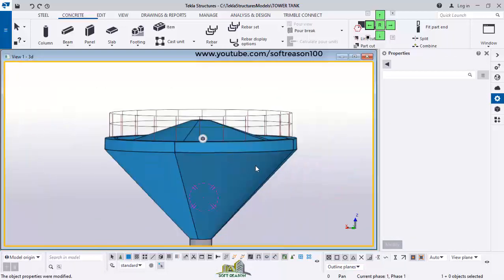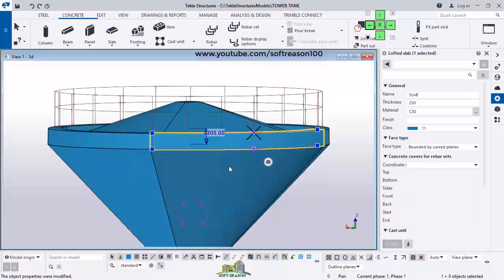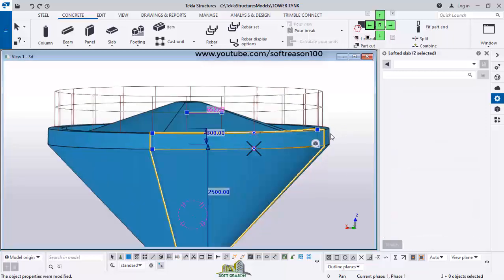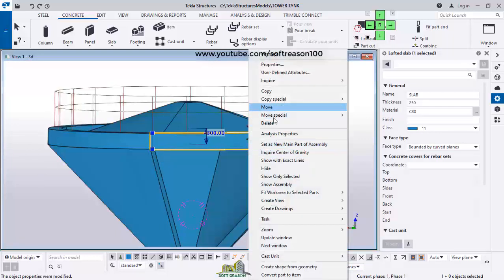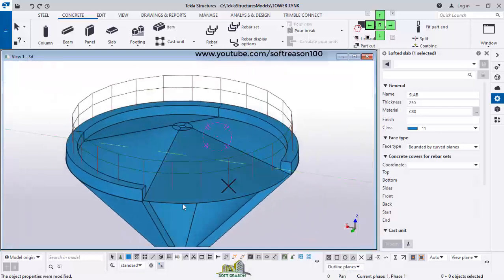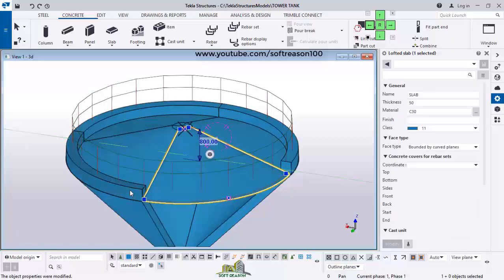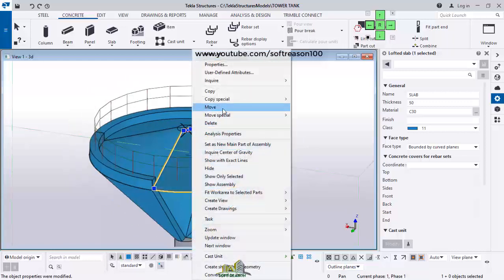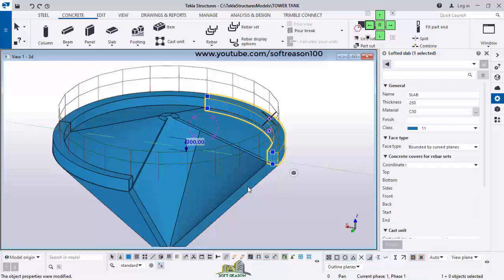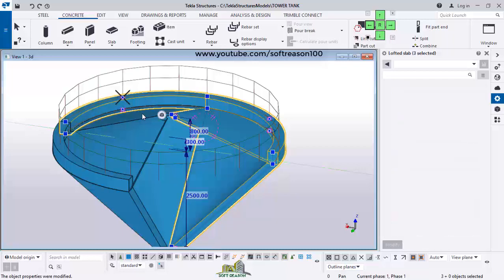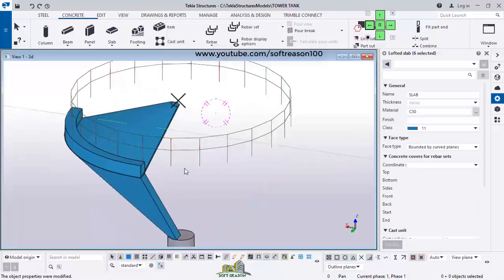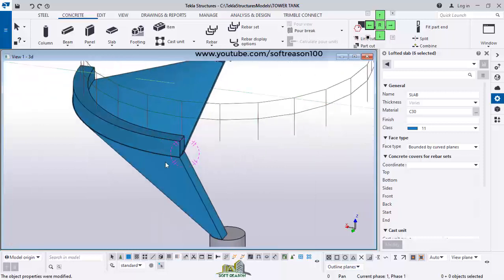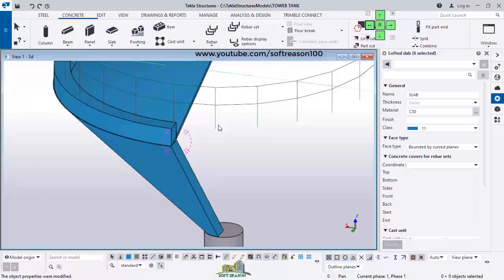Now I want to select this slab and delete it, likewise this one. The reason is this one is a replicate of the rest. I want to be working with only this one, this one, and this sector. I hold down the Control key to select multiple elements, and this is what I'll be working with.